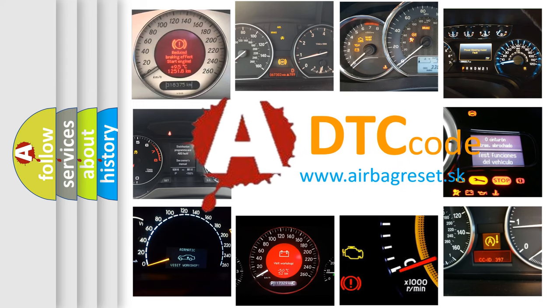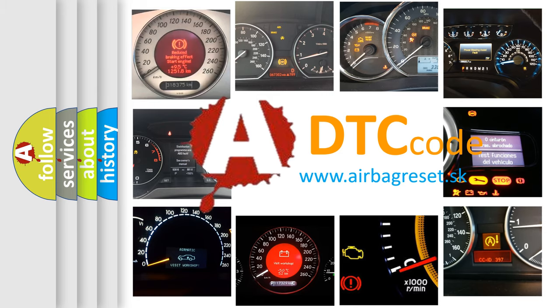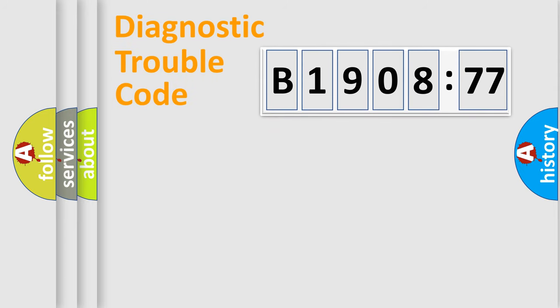How is the error code interpreted by the vehicle? What does B1908-77 mean, or how to correct this fault?